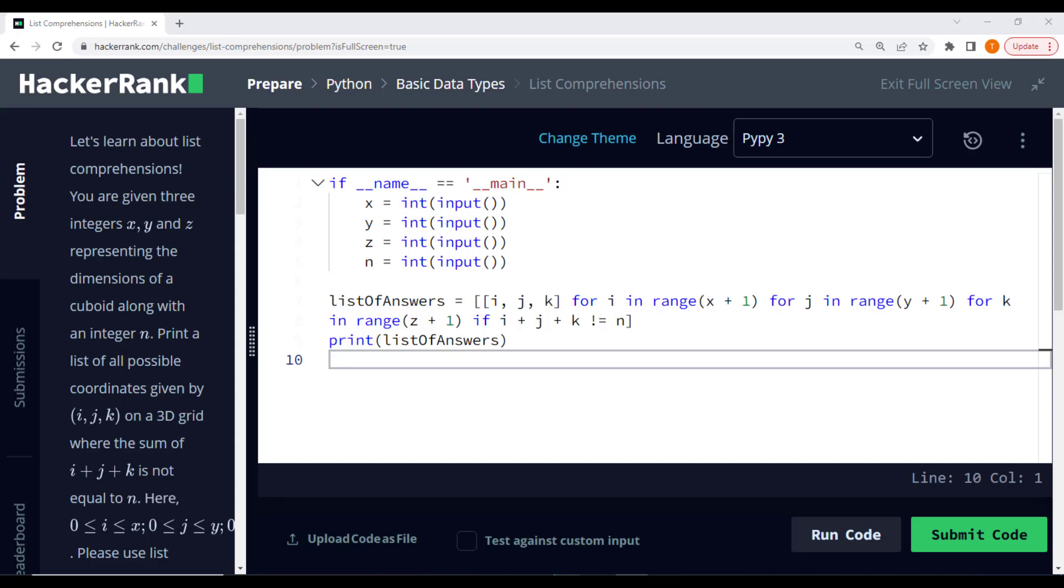Our goal is to generate a list of all possible coordinates on the 3D grid where the sum of i and j and k is not equal to 2. Take a look at this code.